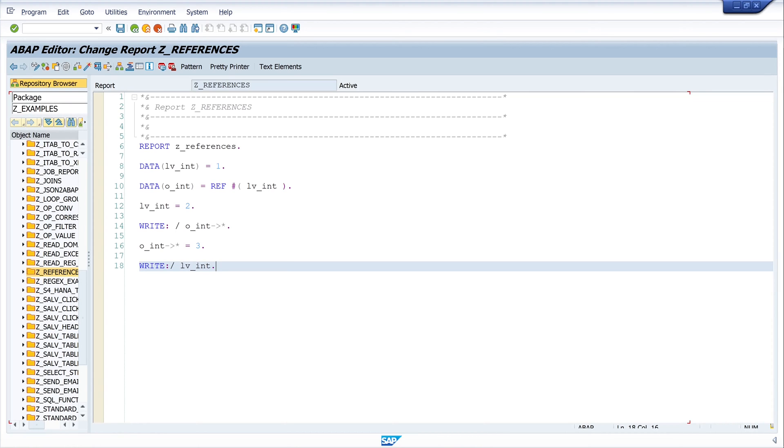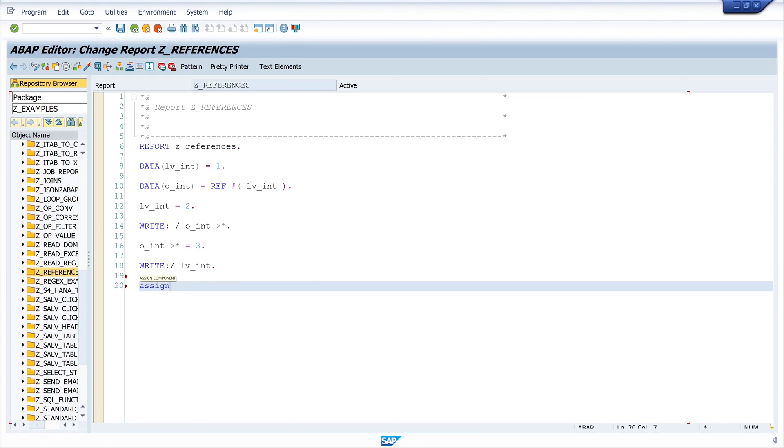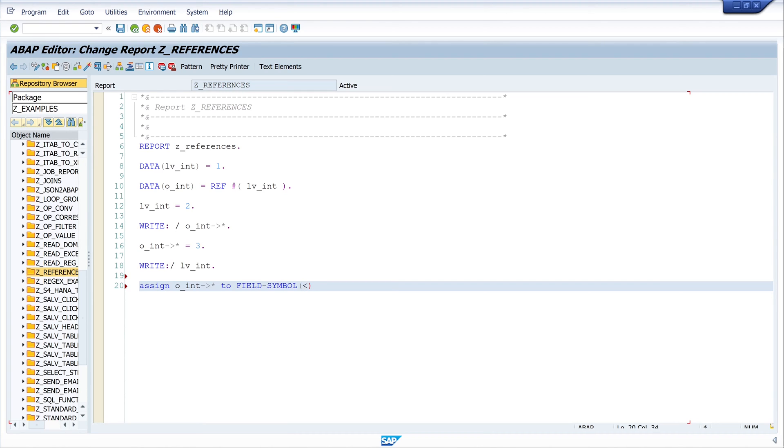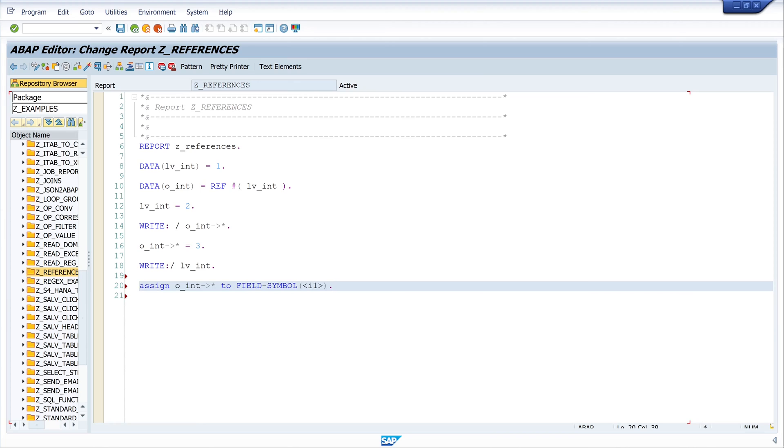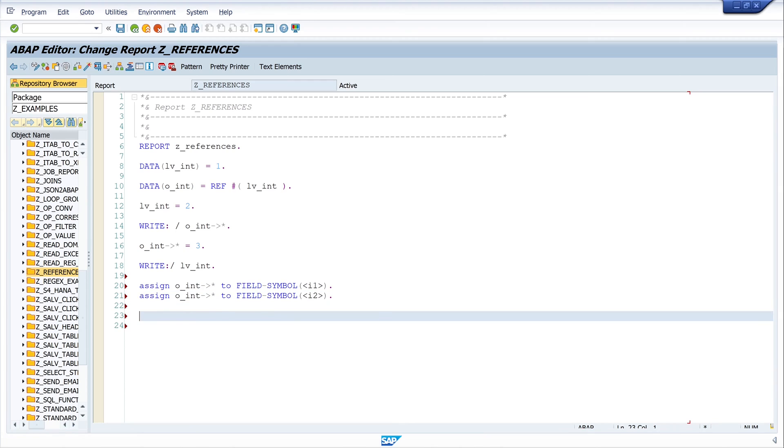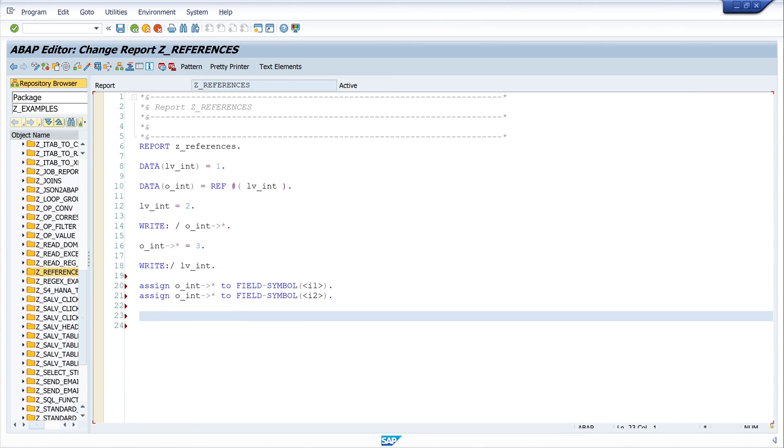So next let's use two field symbols with assign oint, my de-reference operator, to field symbol i1. And we assign the reference to another field symbol, so let's copy this and we write here i2.